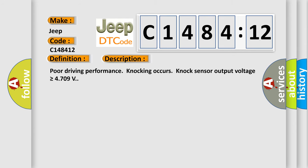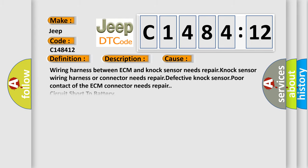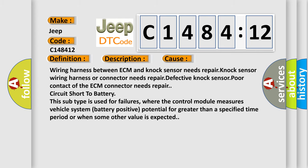And now this is a short description of this DTC code. Poor driving performance, knocking occurs. Knock sensor output voltage is greater than or equal to 4.709 volts. This diagnostic error occurs most often in these cases.